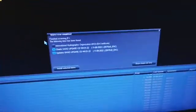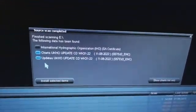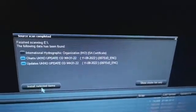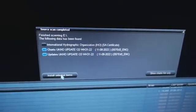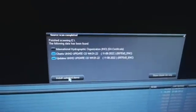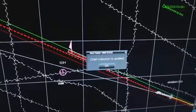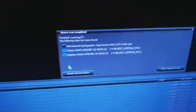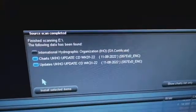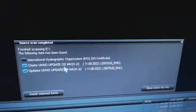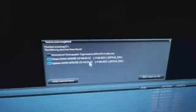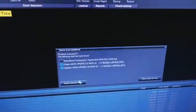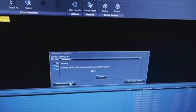Once you click Go, the screen will come like this. Don't change any settings, do not do anything, just go to Install Selected Items. Here you can see the option for charts updates for CD week 31. Just click Install Selected Items.